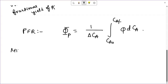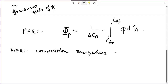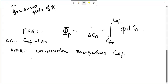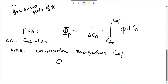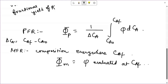For a mixed flow reactor, remember the composition everywhere is the final composition C_AF. So small φ — the instantaneous fractional yield — remains constant throughout. Therefore, for a mixed flow reactor, capital Φ_M equals small φ evaluated at C_AF.